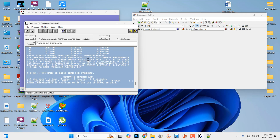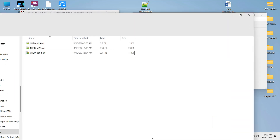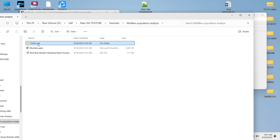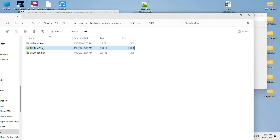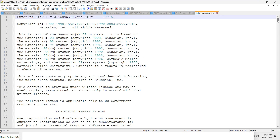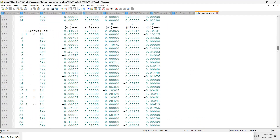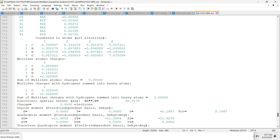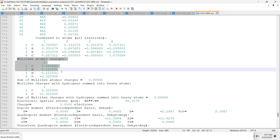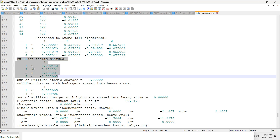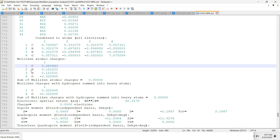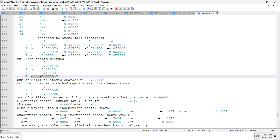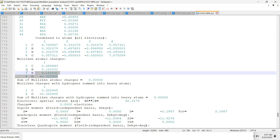Now we will see the Mulliken population analysis of this formaldehyde molecule. Go to the Mulliken population analysis folder, MPA, and open the output file. Scroll down and here you can see the Mulliken atomic charges. The carbon atom possesses a charge of +0.08, each hydrogen has +0.12, and the oxygen atom carries the negative charge of -0.32. This is the Mulliken population analysis result.